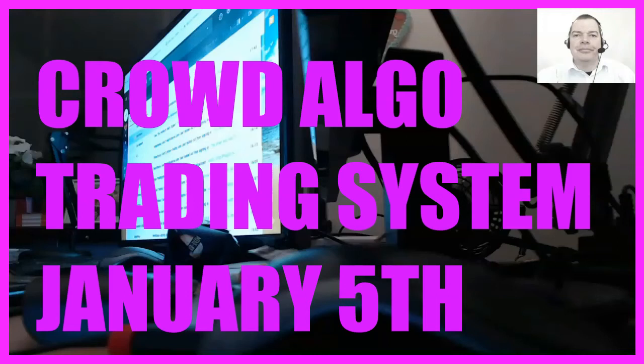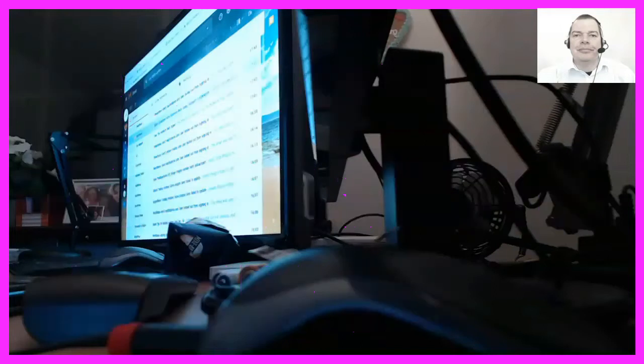Hi, I have released a new automated MQL4 Crowd Algo trading system on January the 1st, 2021. This is a live experiment to show you what is working and why it is working. And I would like you to do it with me.